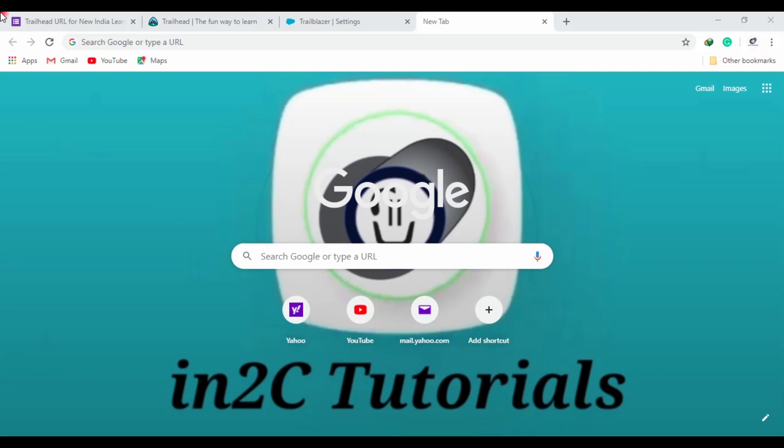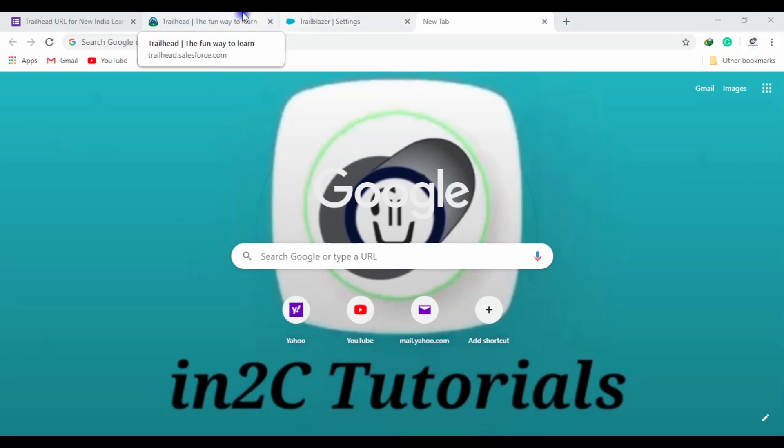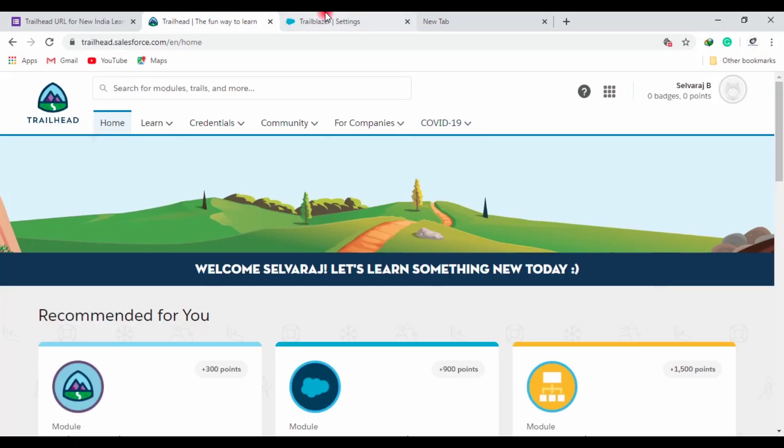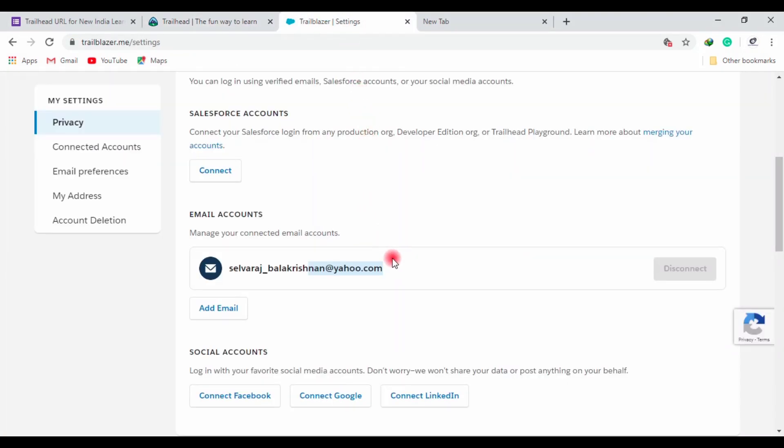Actually, I made a mistake and I want to share with you. I didn't follow the guidelines which mentioned that we should login with Trailhead with a Google account, but I tried using Yahoo.